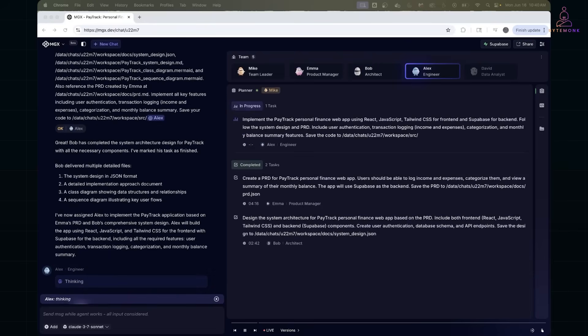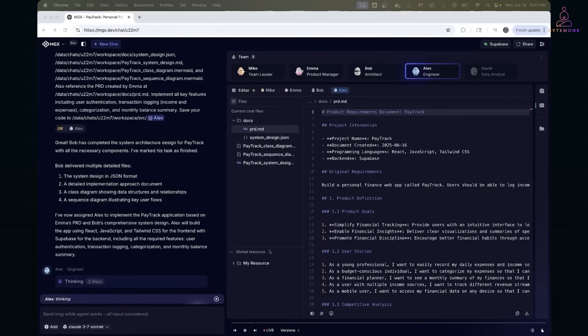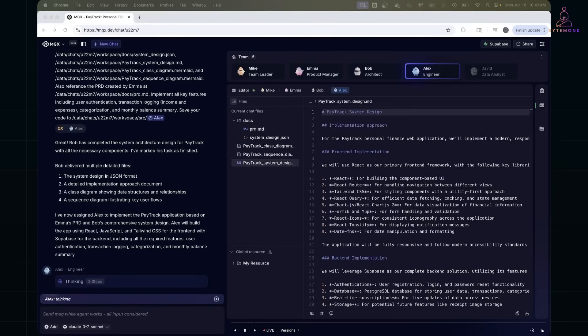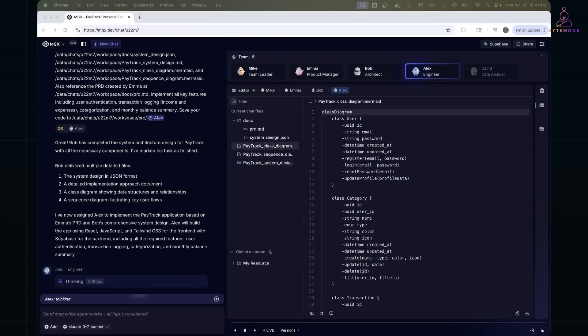The architect took those requirements and designed the overall system architecture. And the engineer follows up by writing the front-end and the backend code, including Supabase client integration, auth setup, and UI components.